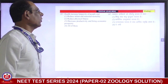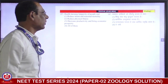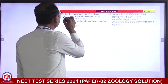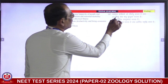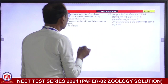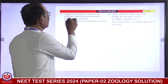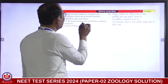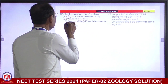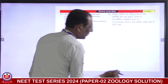Health increases longevity of people — correct. Reduce the infant and maternal mortality — correct. Reduce physical fitness — no, it INCREASES physical fitness, so this is wrong. Decrease the productivity — no, health increases productivity, so this is wrong. First is correct answer.